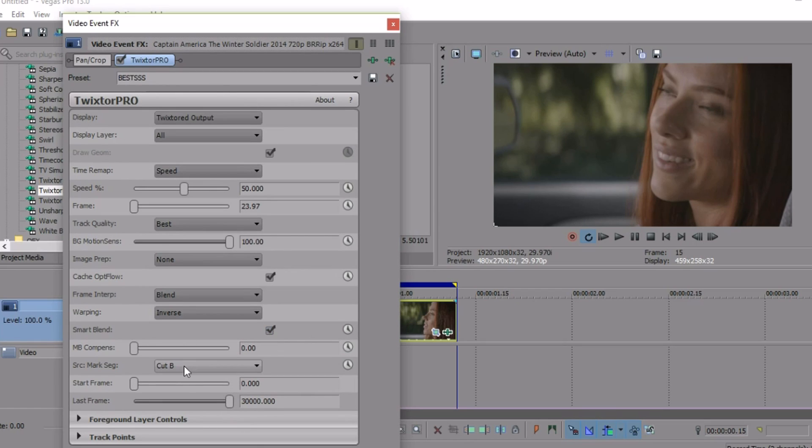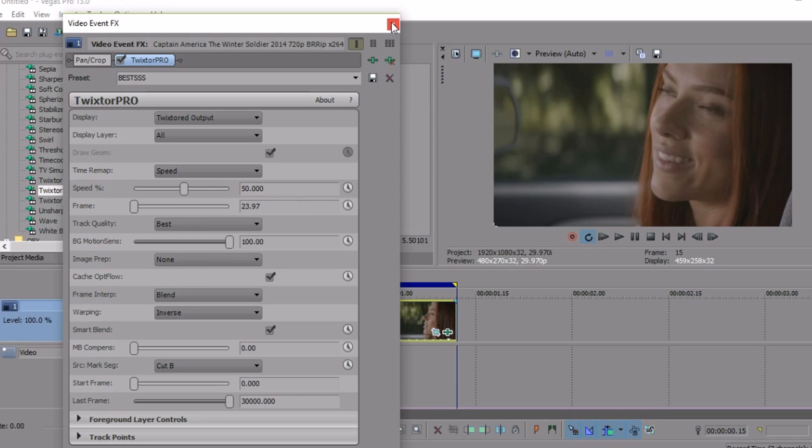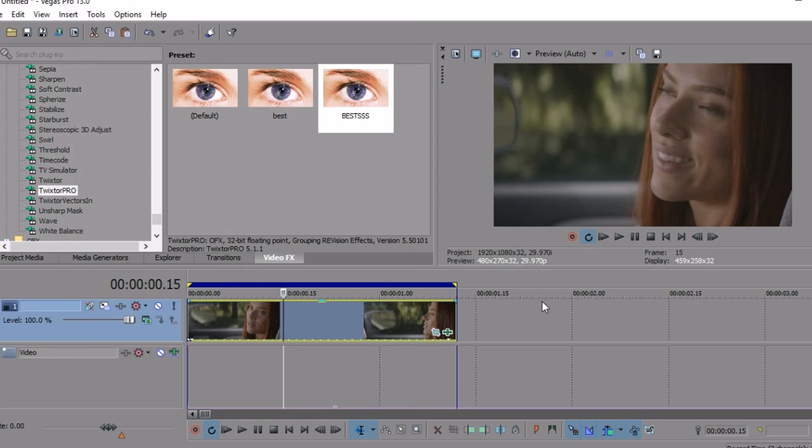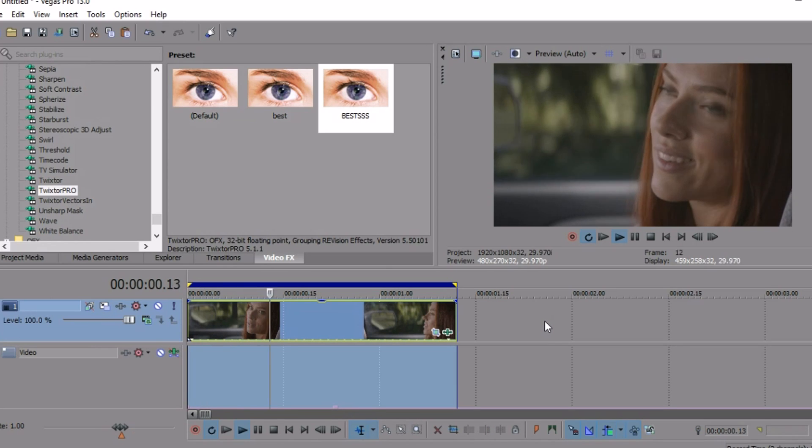Input at B, background motion sense at 100, and the frames at 23.97 because that's the frame rate of the video. Then speed at 50, that's basically half the speed rate. It's going to be slower, smoother, more beautiful.